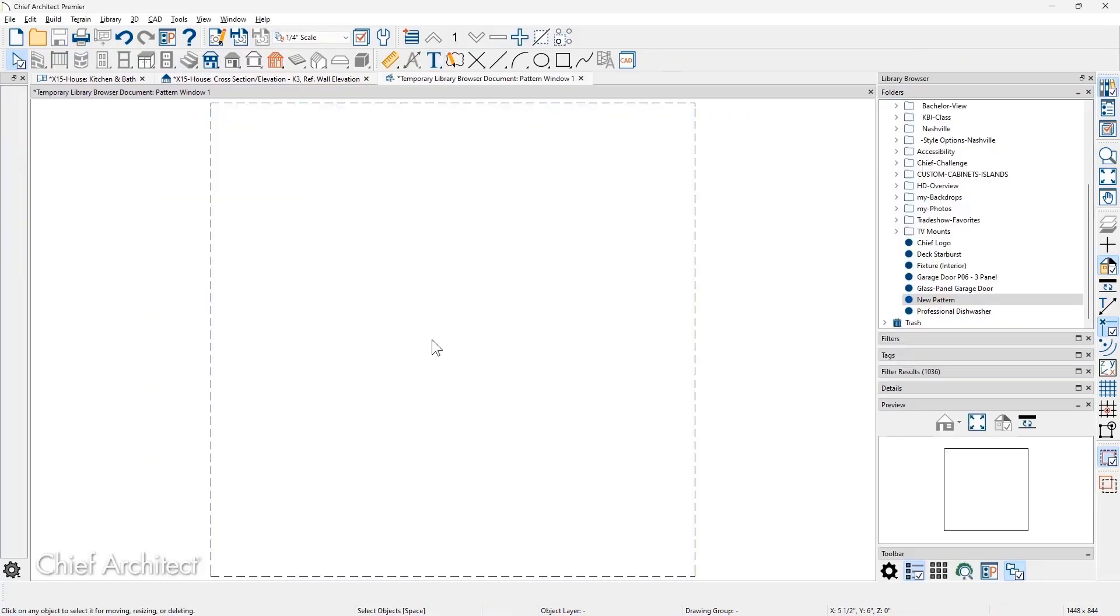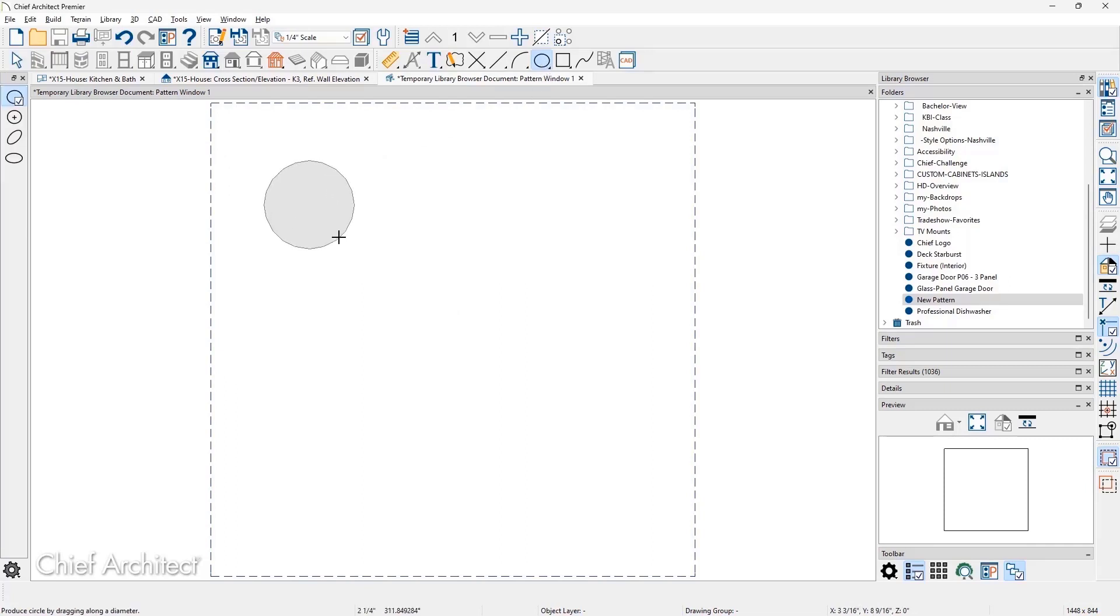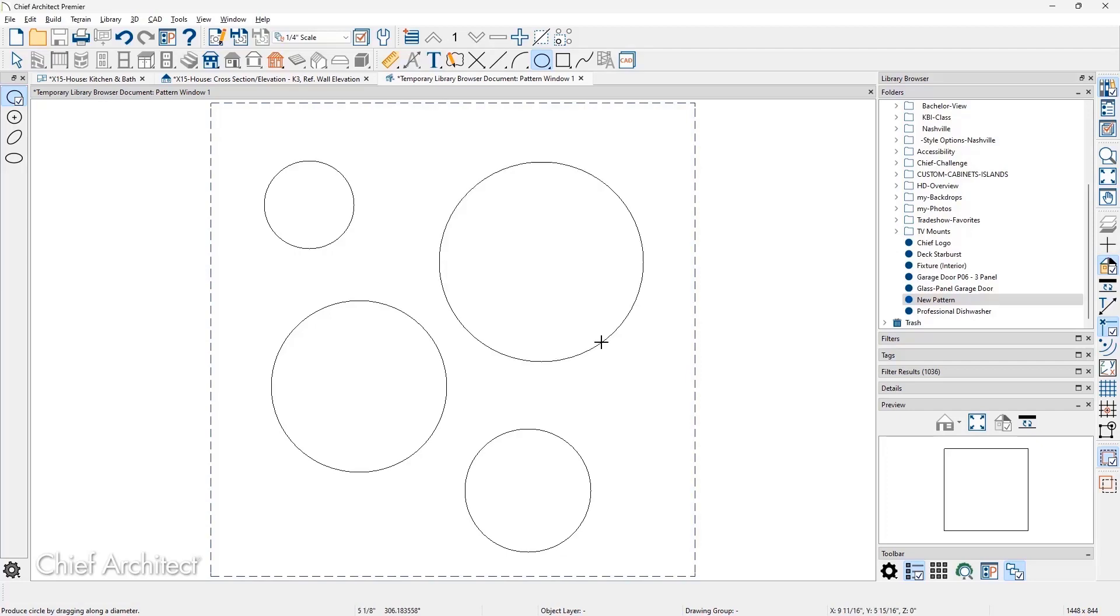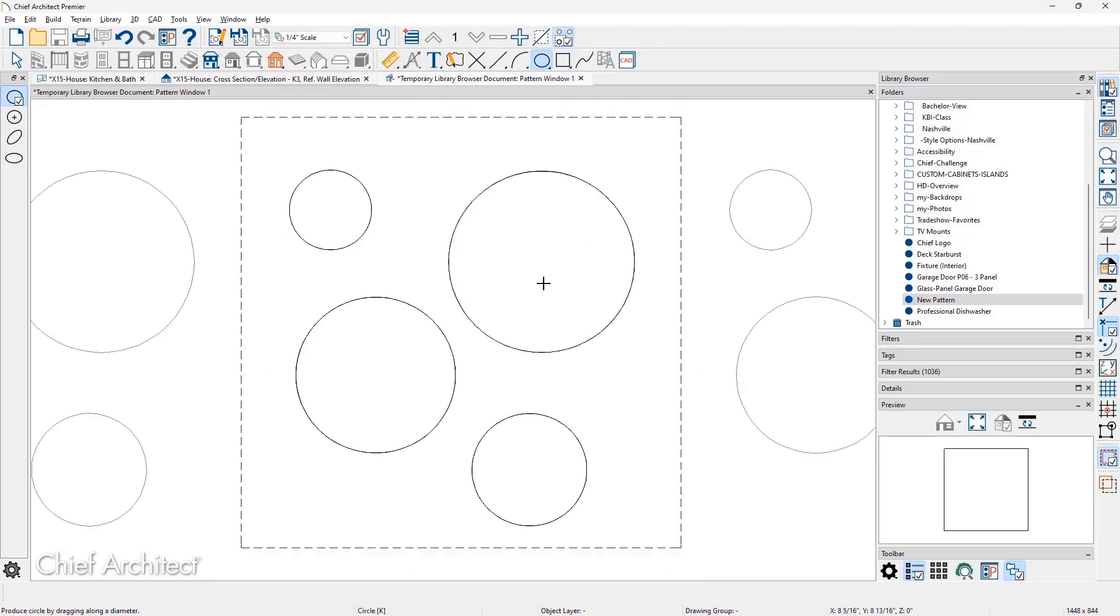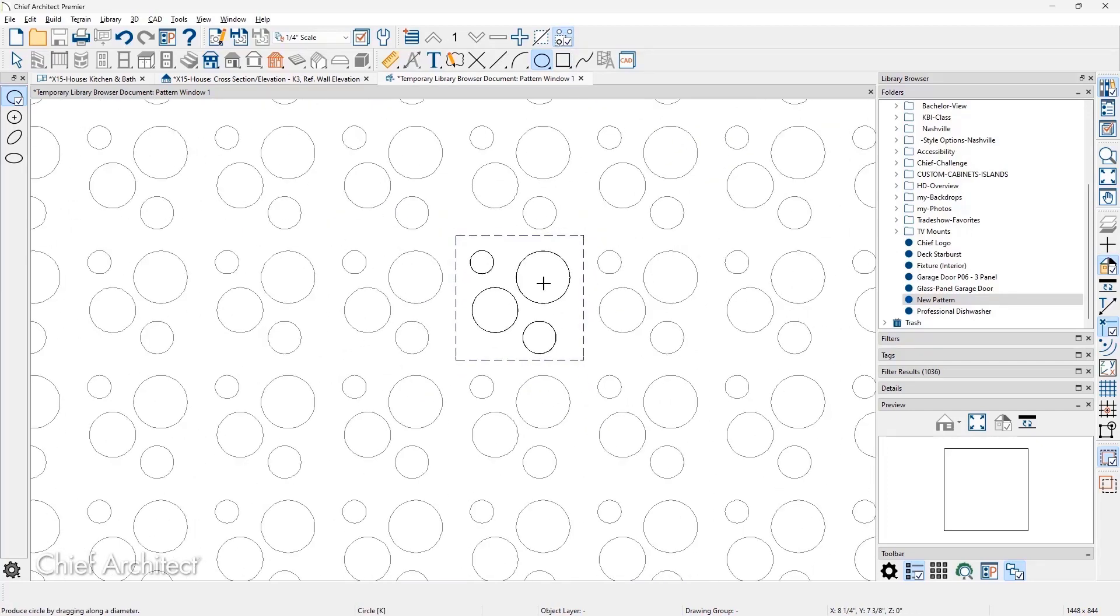In the New Pattern CAD window is where you create the pattern using the CAD tools. A preview can be turned on, so you will see how the pattern repeats. This preview can be toggled on and off.